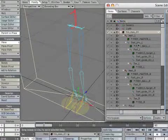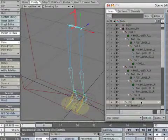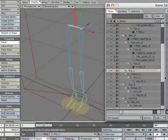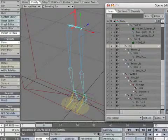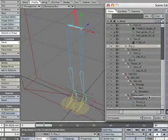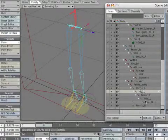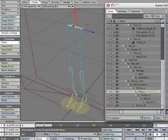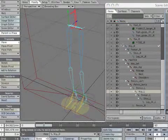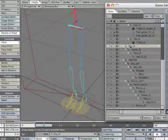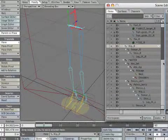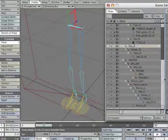Select hip underscore L. Parent the hip to pelvis underscore L. Select hip underscore R. Parent it to pelvis underscore R.